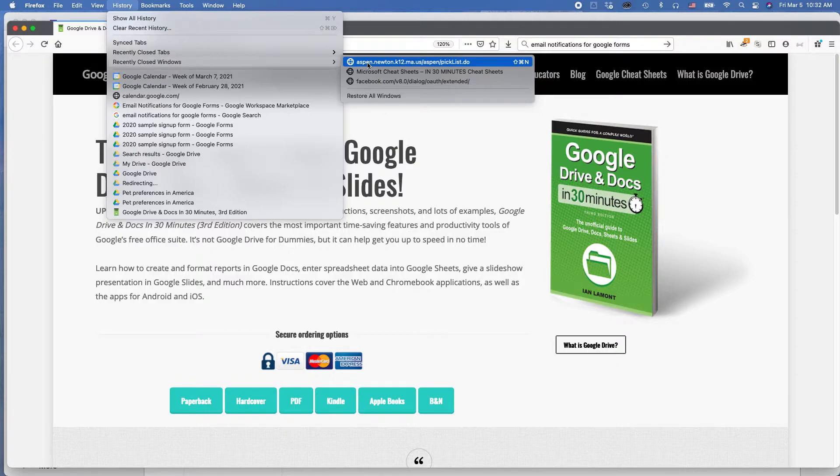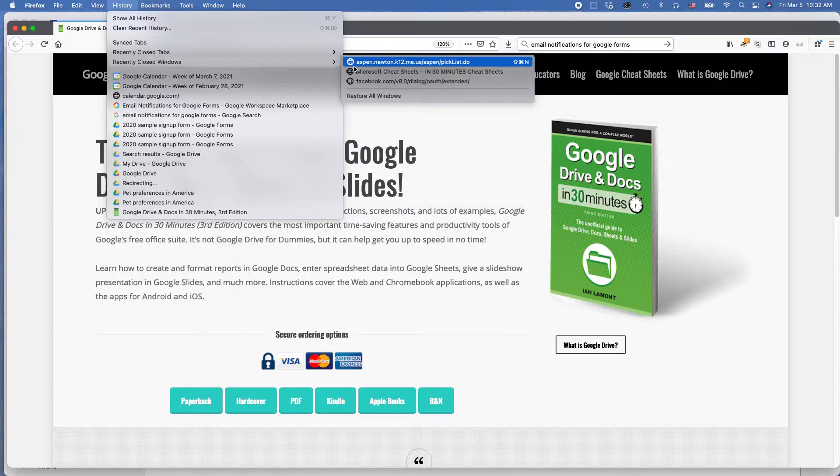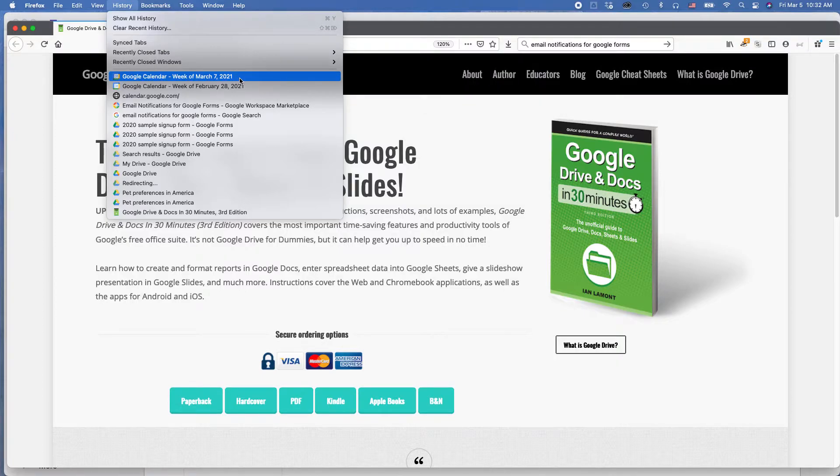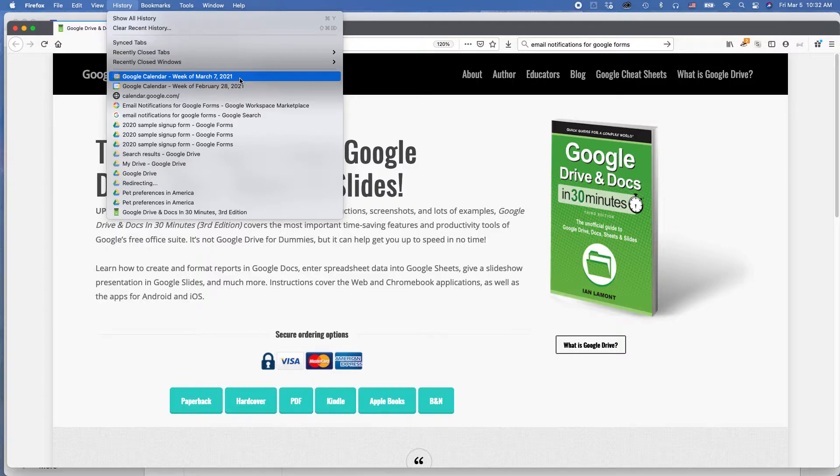But what if you want to look really a lot farther back, maybe something that you saw months ago, or weeks ago, or days ago, or even search for items? There is a way to do that in Firefox.